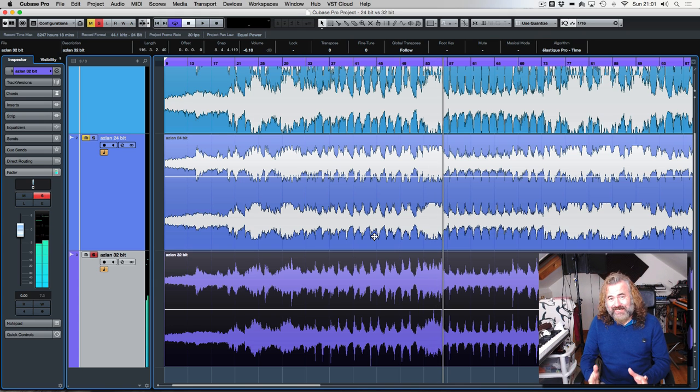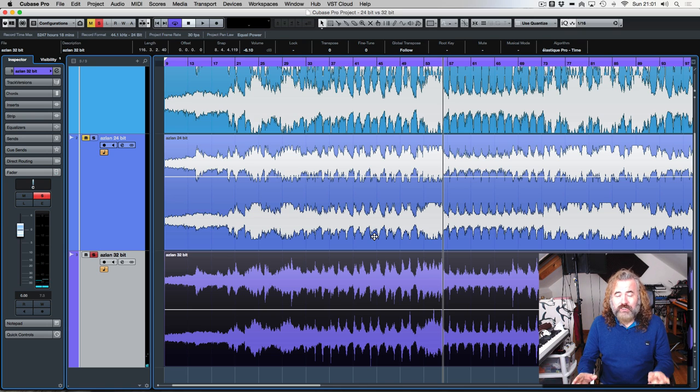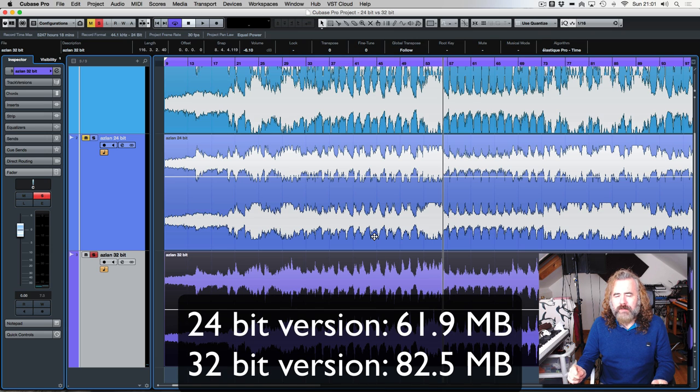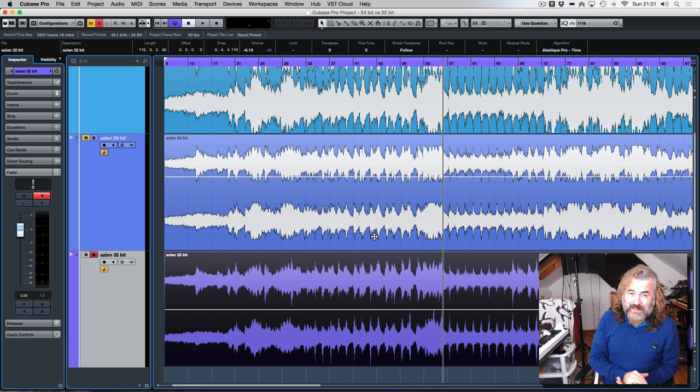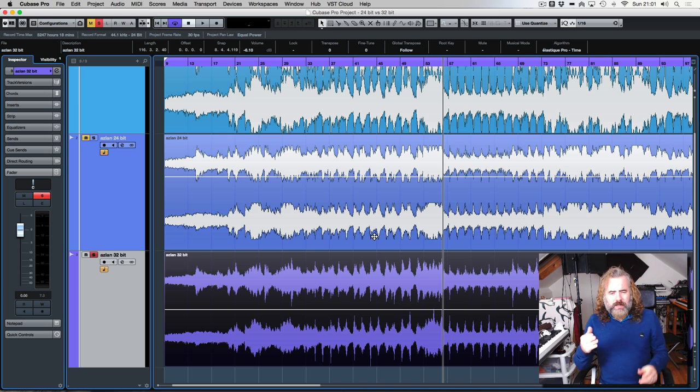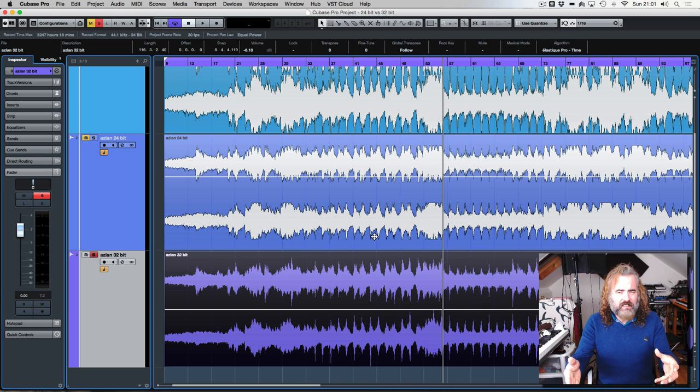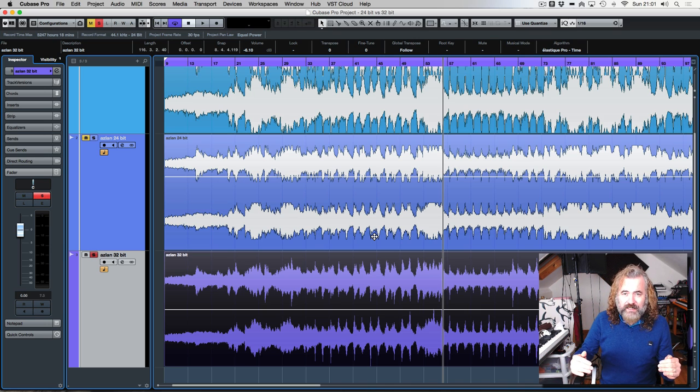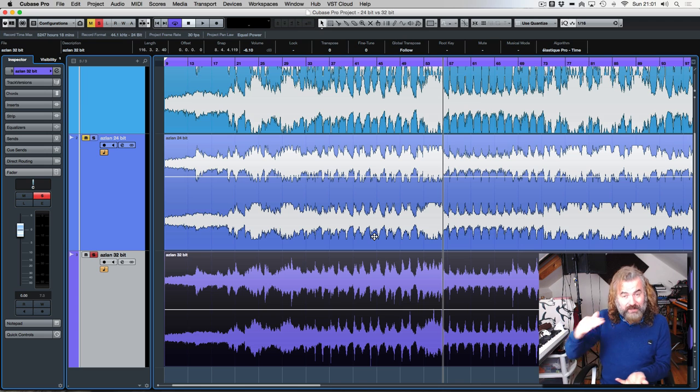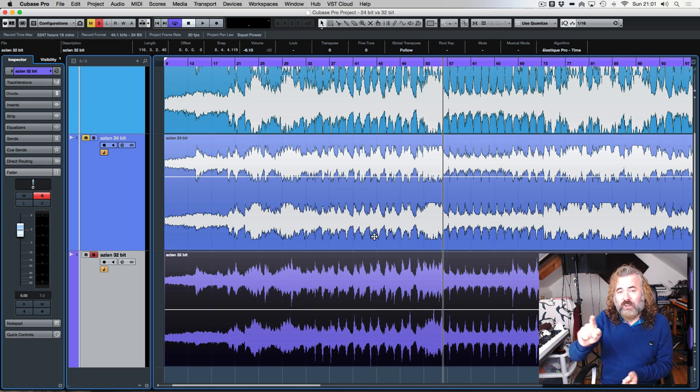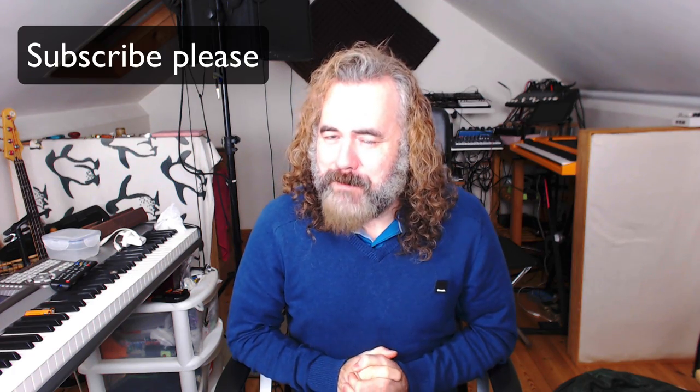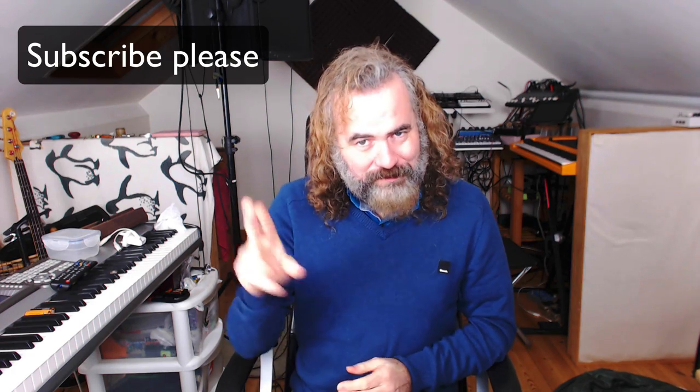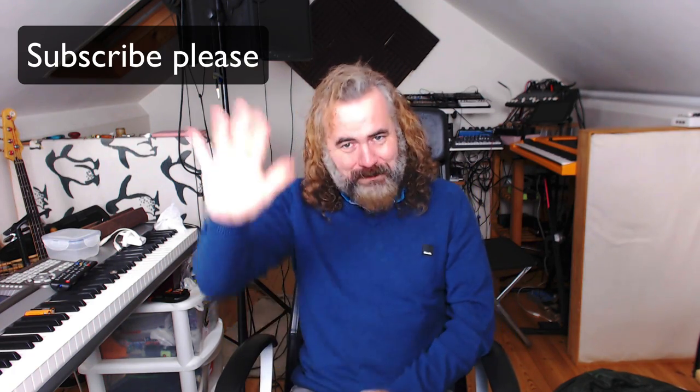So I think it's always worth doing mixing at 32-bit float. The file size is slightly bigger, but the fact that you could save a mix that could be potentially ruined by clipping makes it really worthwhile. And remember that 32-bit file, you would still need to reduce the gain to stop it clipping, but the fact is those peaks are there and are not chopped off. So anyway, there we go, that's it for me today. Remember, 32-bit float, it's your friend. Bye for now.